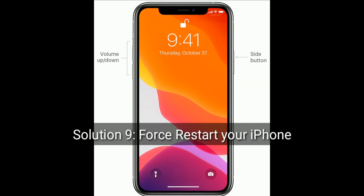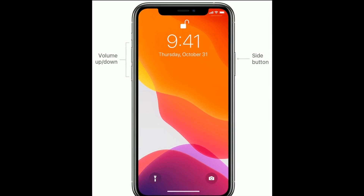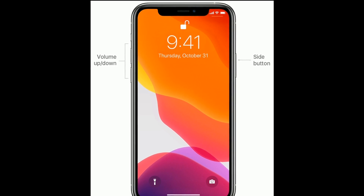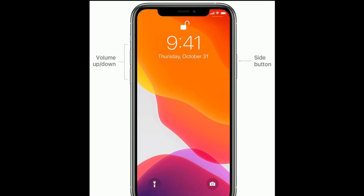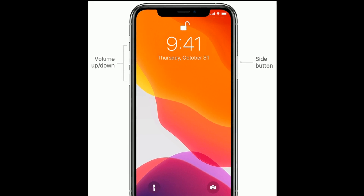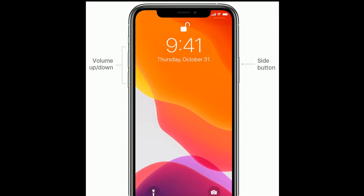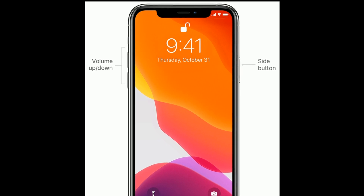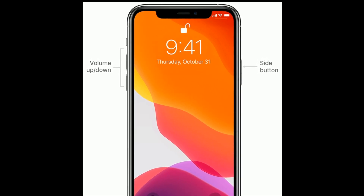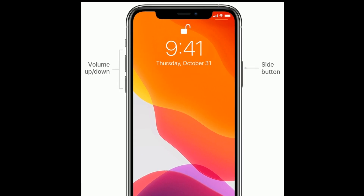Solution nine is to force restart your iPhone. For iPhone 8, X, and 11 series, and iPhone SE second generation: quickly press and release the Volume Up button, then quickly press and release the Volume Down button, and finally press and hold the Side button until you see the Apple logo on your iPhone screen.